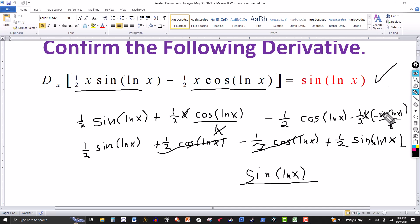So that confirms the derivative of that expression does equal sine of natural log of x. Just good practice with derivatives. Thanks for watching, we'll see you next time.